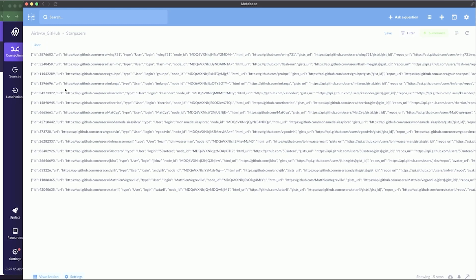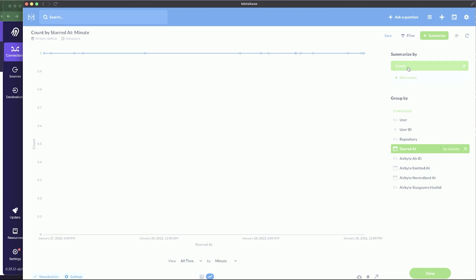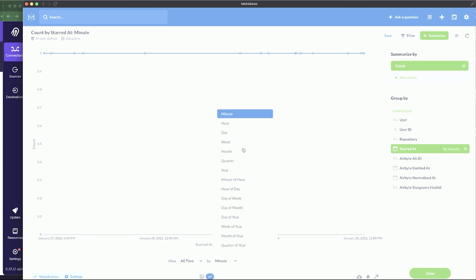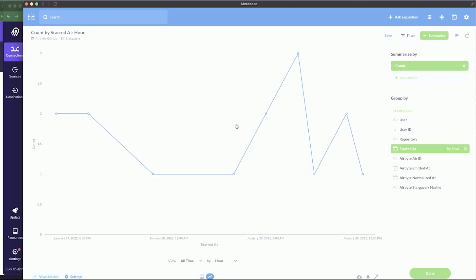Let's select the stargazers table — type 'stargazers' and click on it. Now we can see all the stargazers data in Metabase. To compute the answer to our first question, click 'Summarize' and group everything by 'Starred At'. Summarize by count, which is already selected. Change the time grouping from minute to hour — that looks a lot better. We can now see the number of new stargazers per hour.